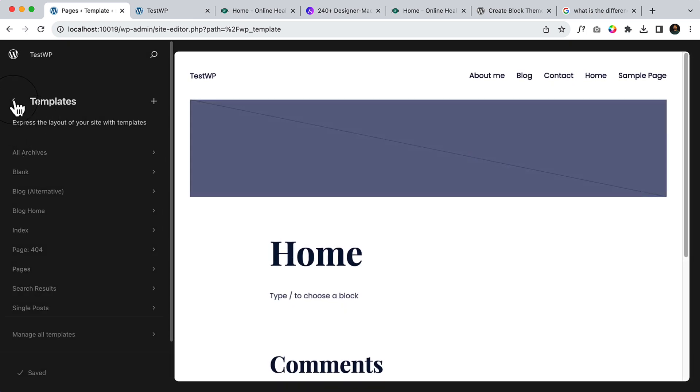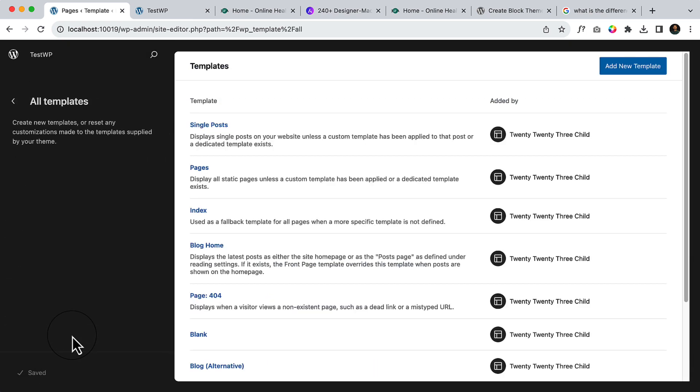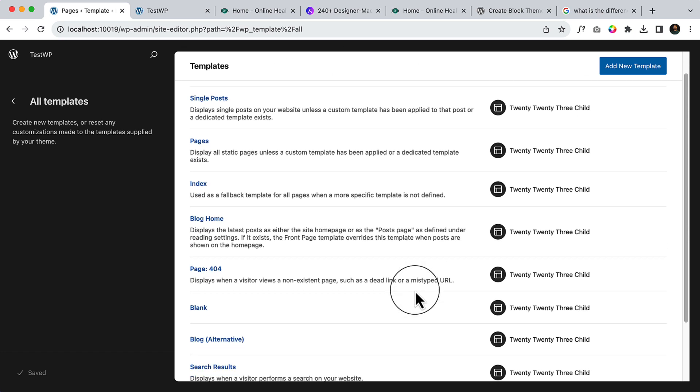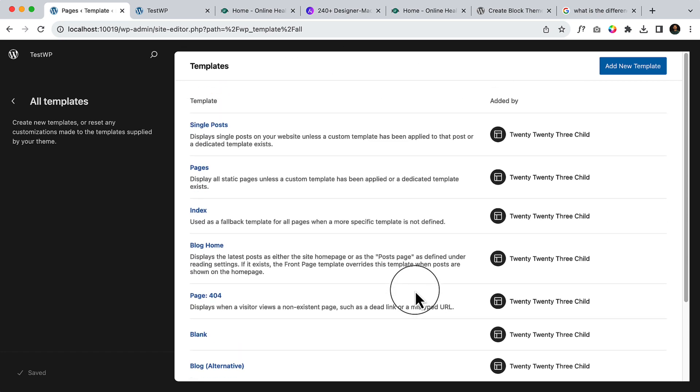Now you can click 'manage,' and here you can see all the templates here. So this was like the previous version, WordPress 6.2, 6.2.2 basically.